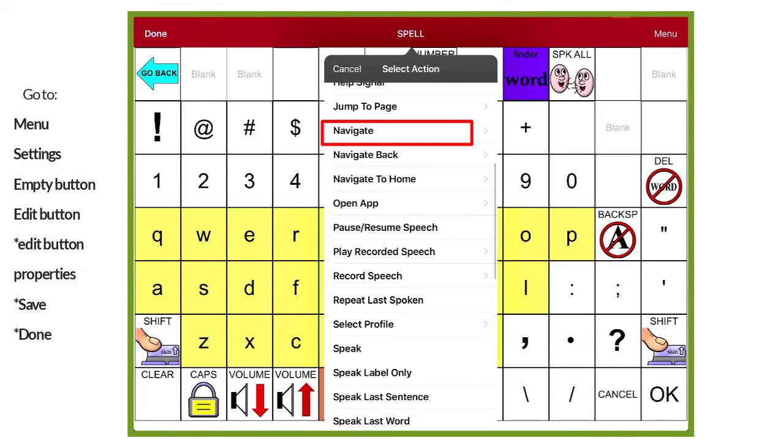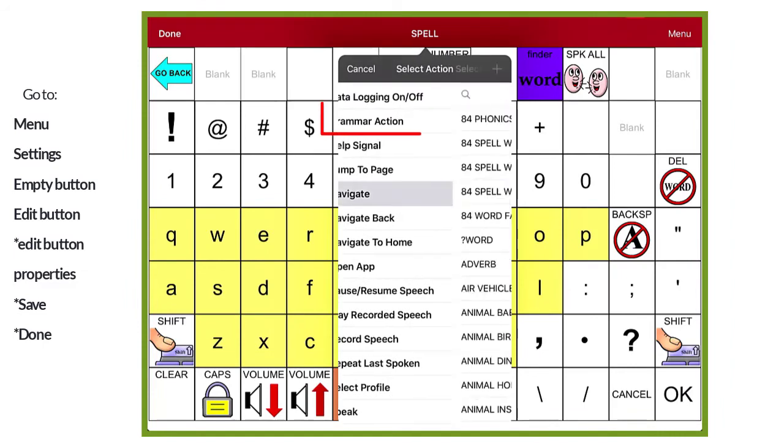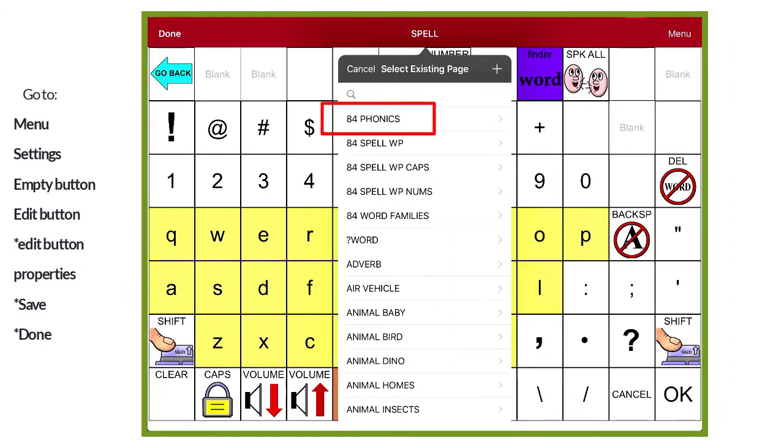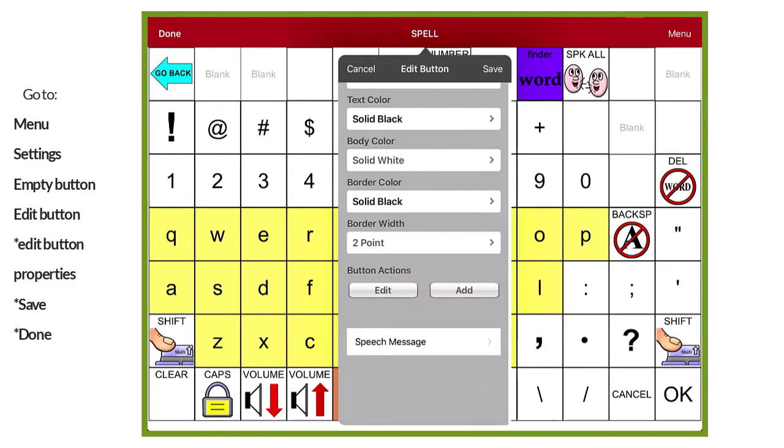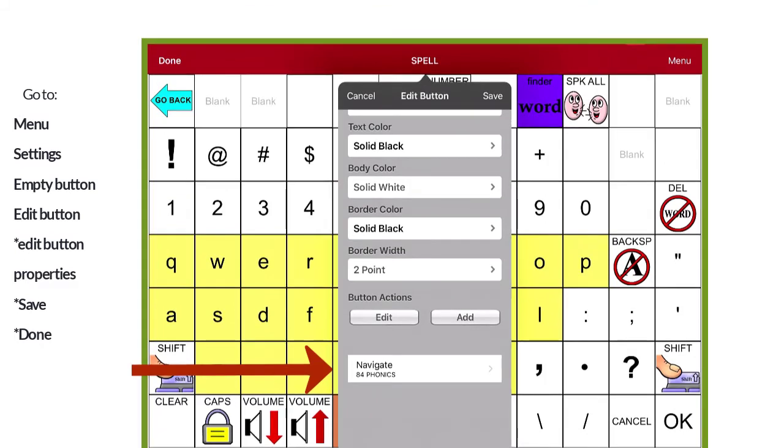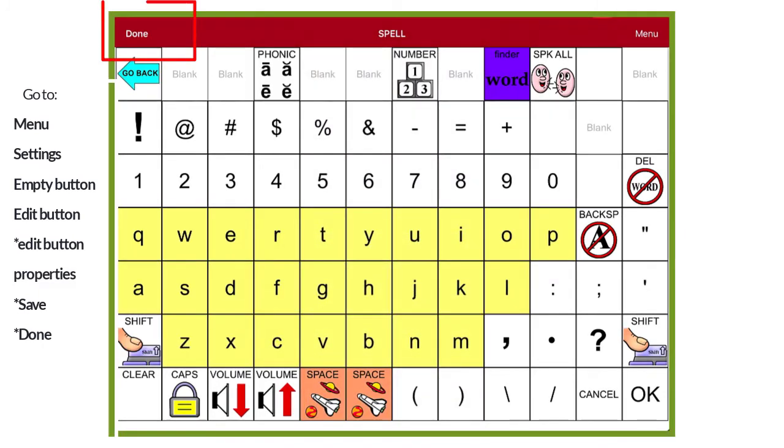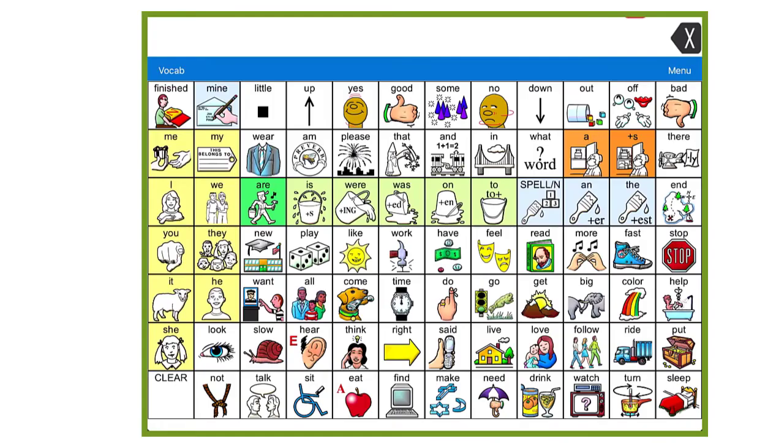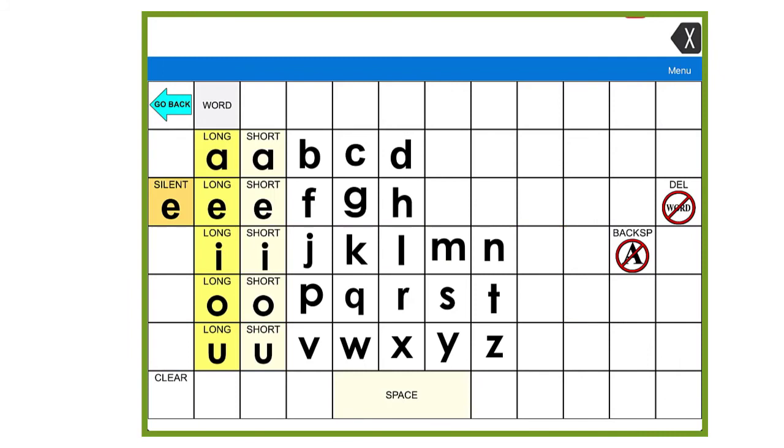Next, we need to tell it what page we want it to navigate to when we press that button. This opens up after we press navigate and we need to select 84 phonics because that's the page we want our button to navigate to when it is pressed. Now we can see on our edit button screen that navigate is changed to 84 phonics. Remember to select save before exiting out of this page. Select done when you are finished. And we can see our phonics button is now on our page.